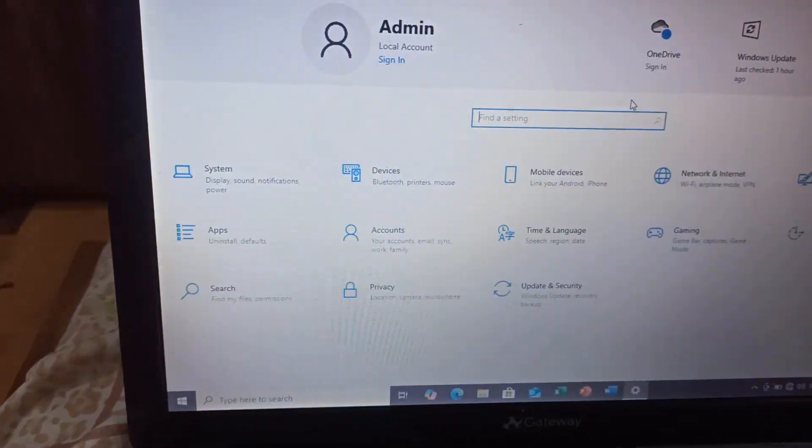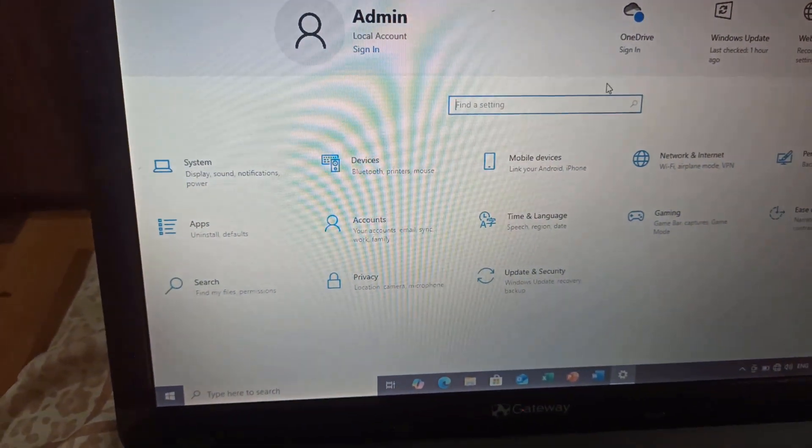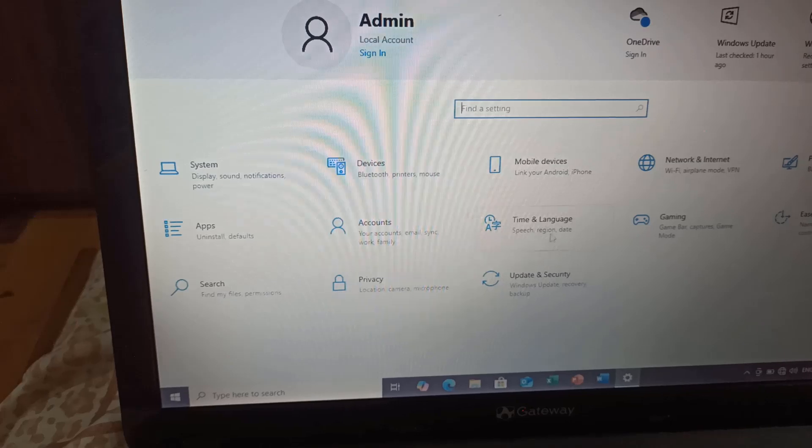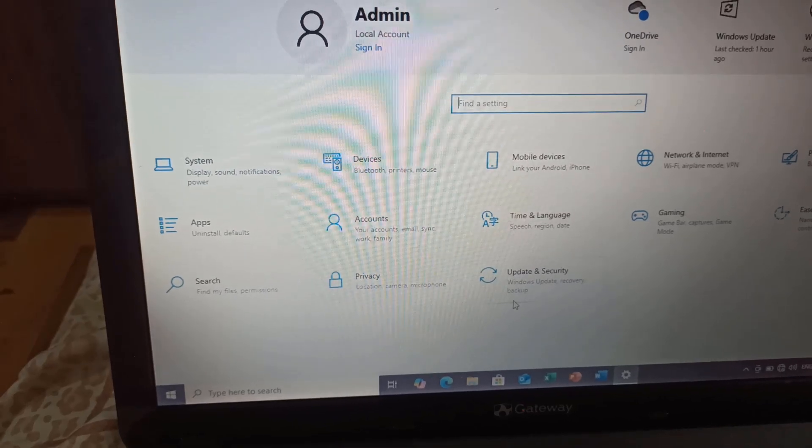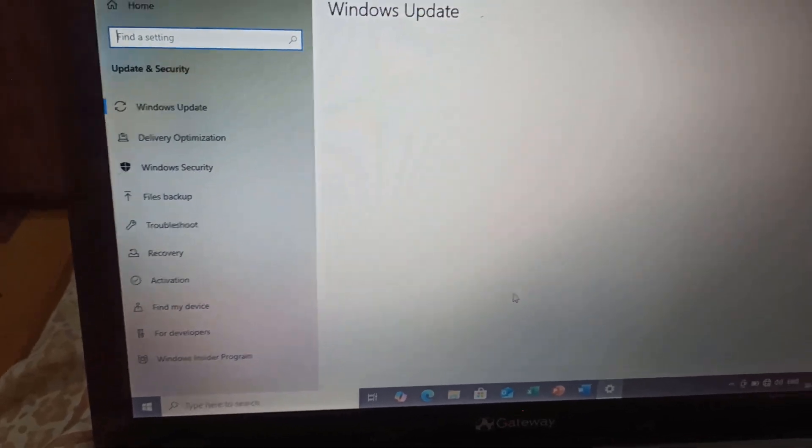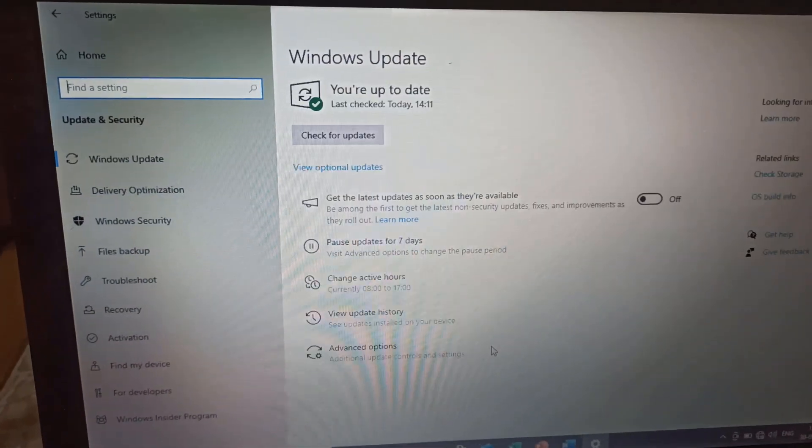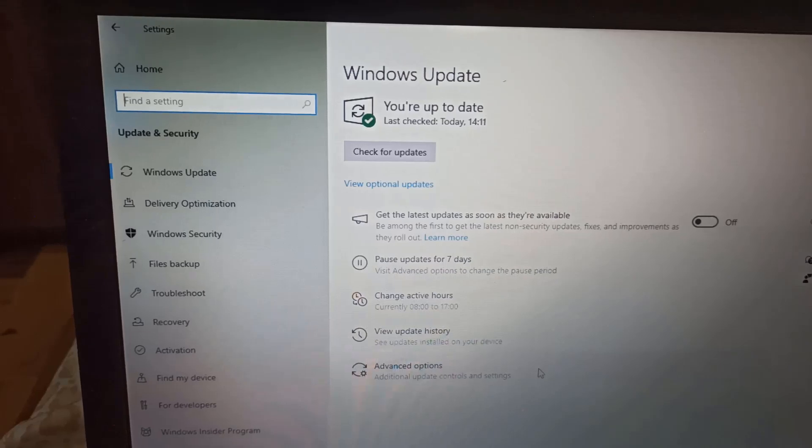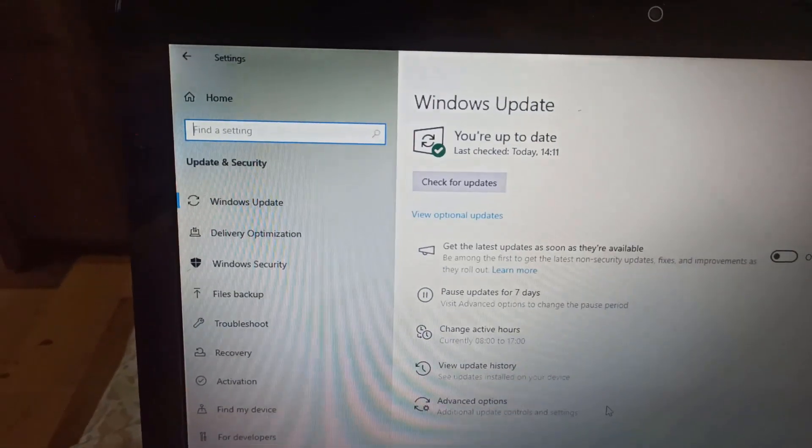To ensure stability, I've also fully updated Windows to today's date. Let's go into Update and Security. As you can see, it's all up to date.